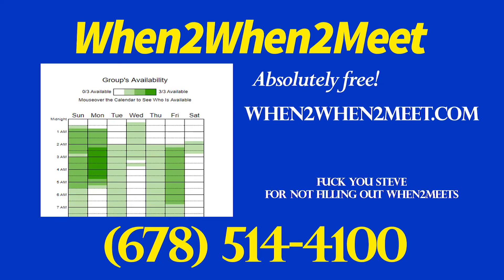We're offering use of this website free of charge, so it won't cost a thing to badger your co-workers into filling out their when to meet.